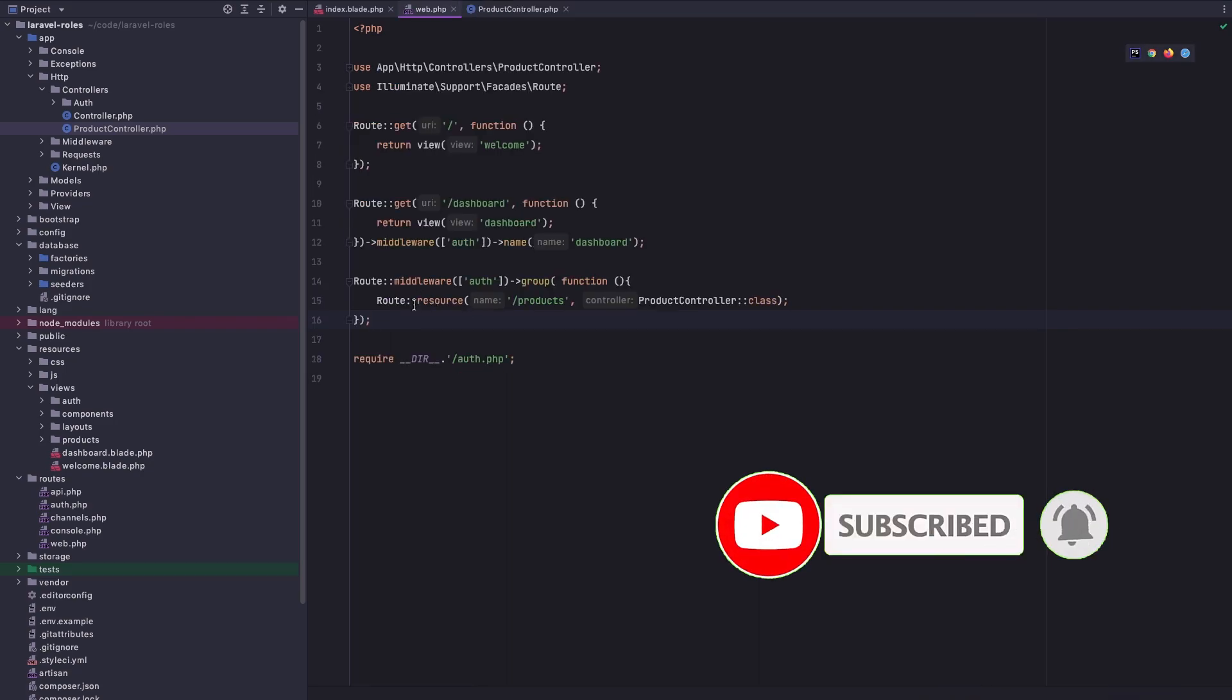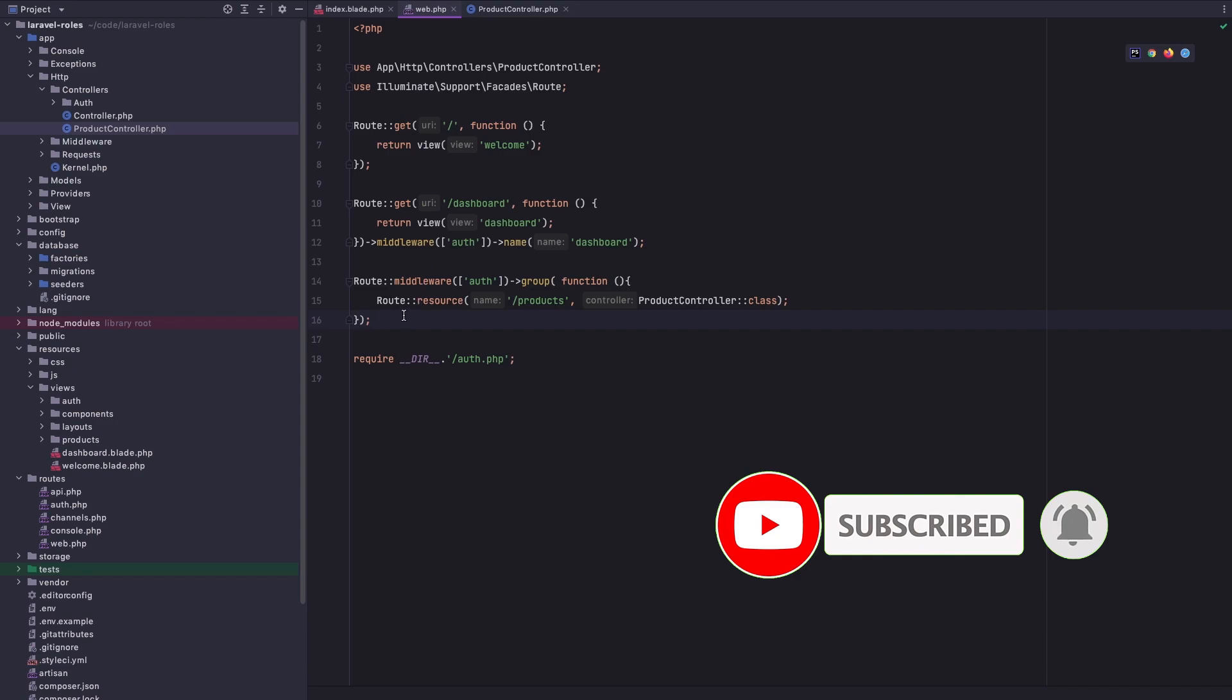Here I have registered a new route for the products and I added middleware auth. Right now after that I'm going to create one more for the admin.